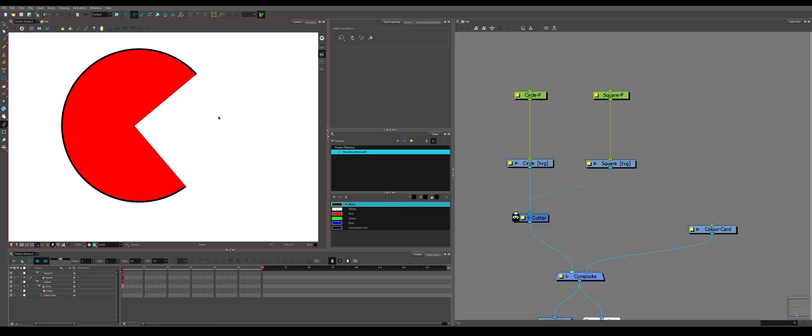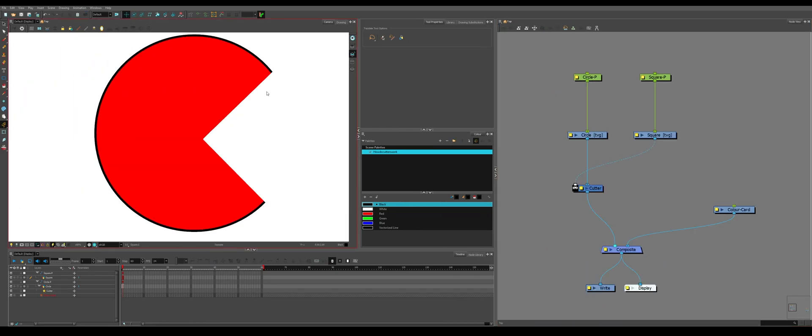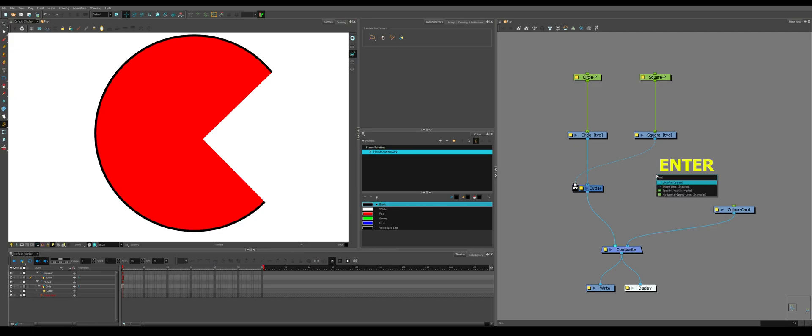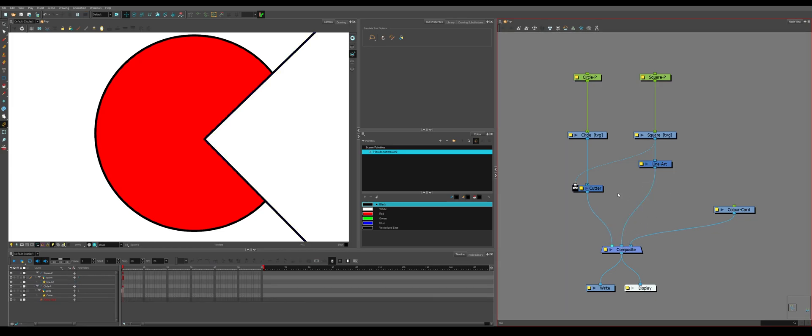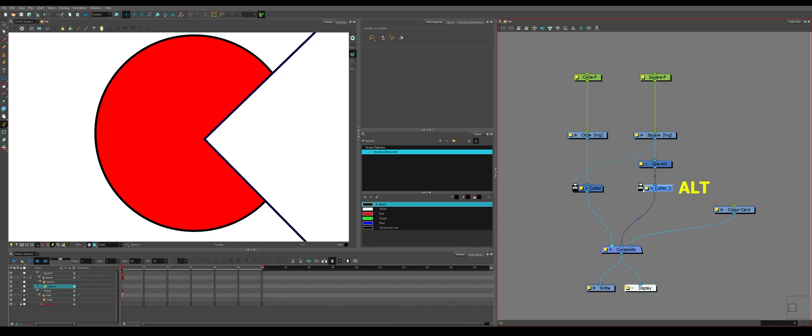So now we have a mouth shape and you want this line on the exterior to be solid rather than this chunk being taken out. You can plug the square back in, but only by its line. Apply a cutter to the line, invert it and then plug the circle in.